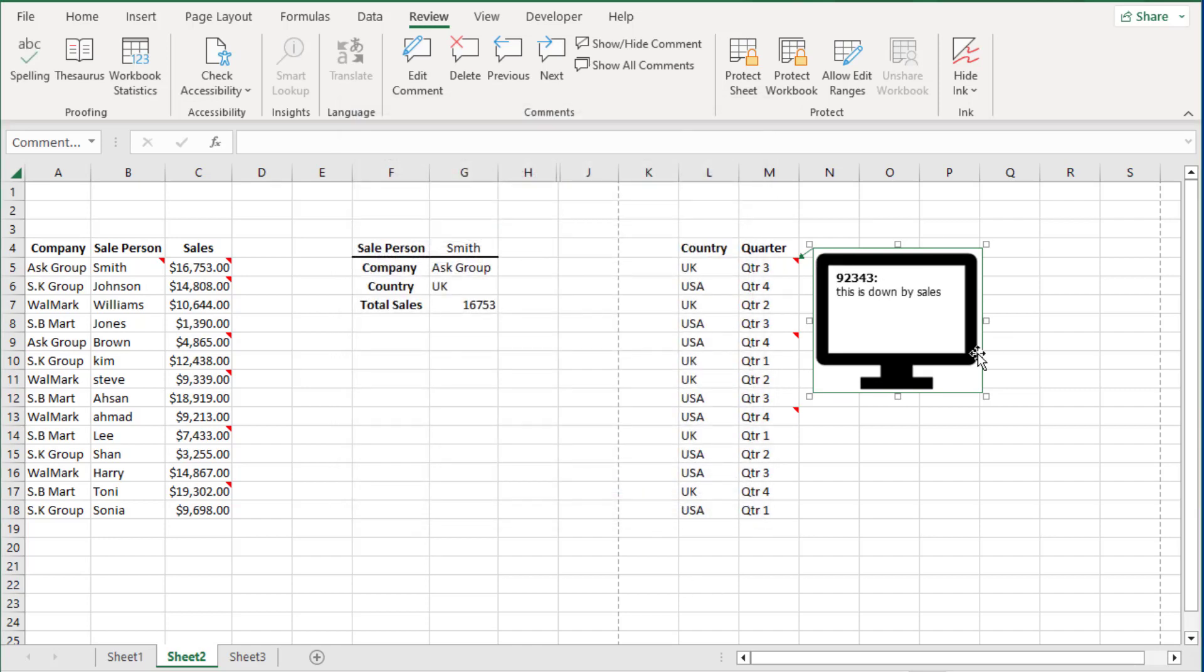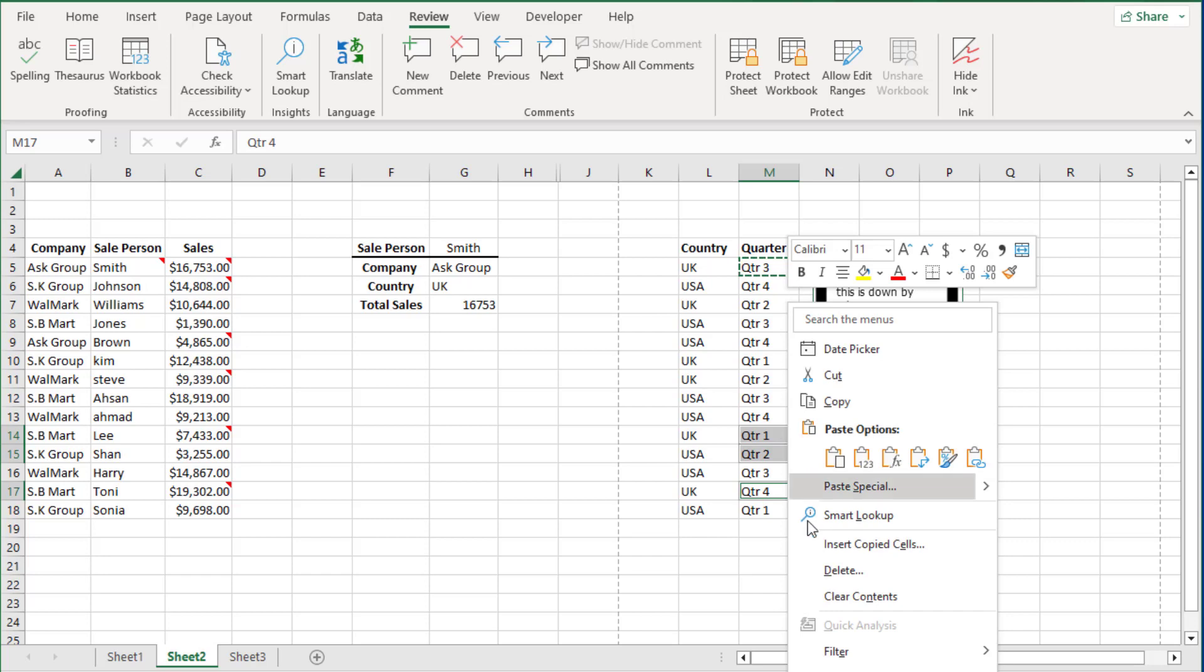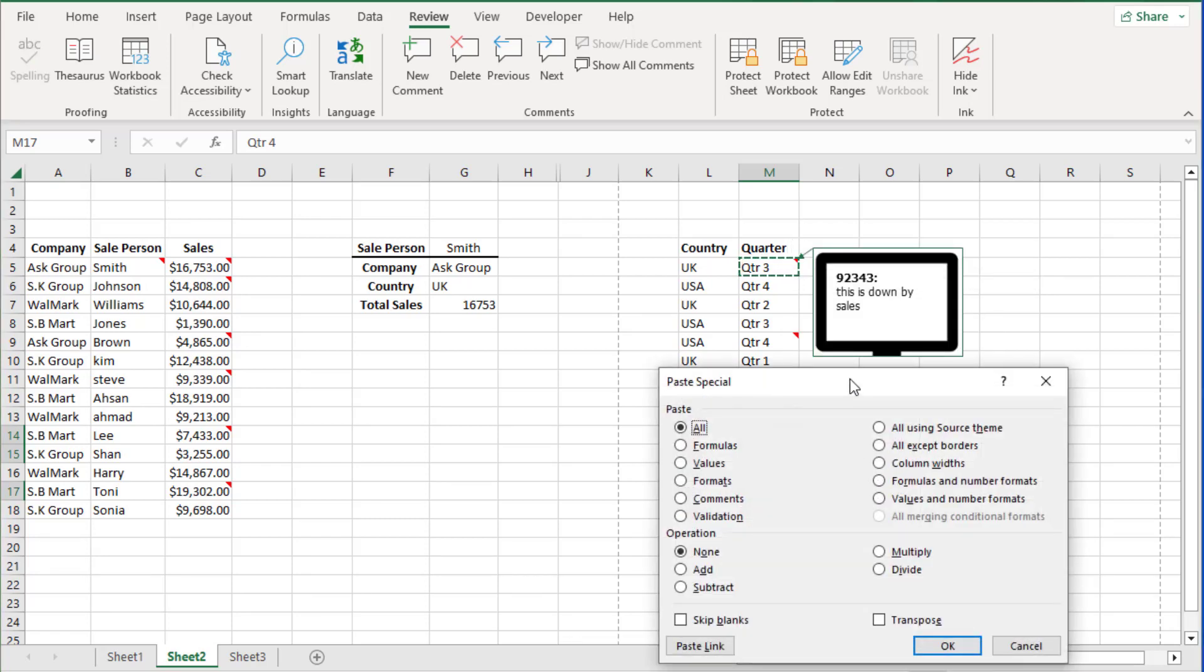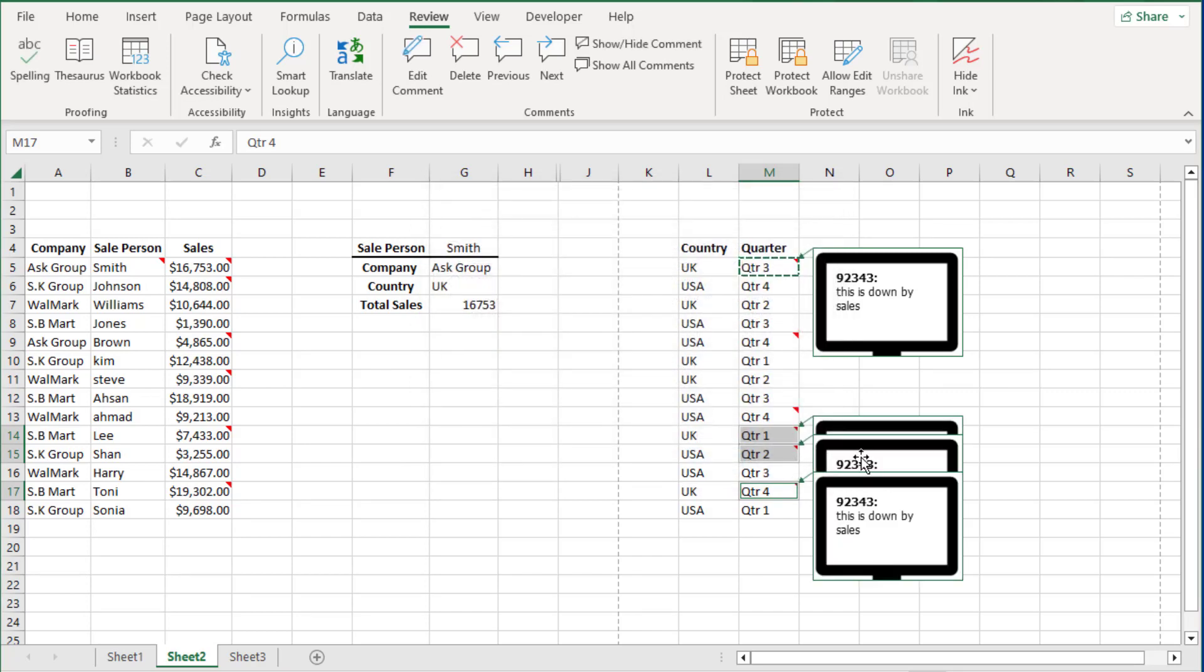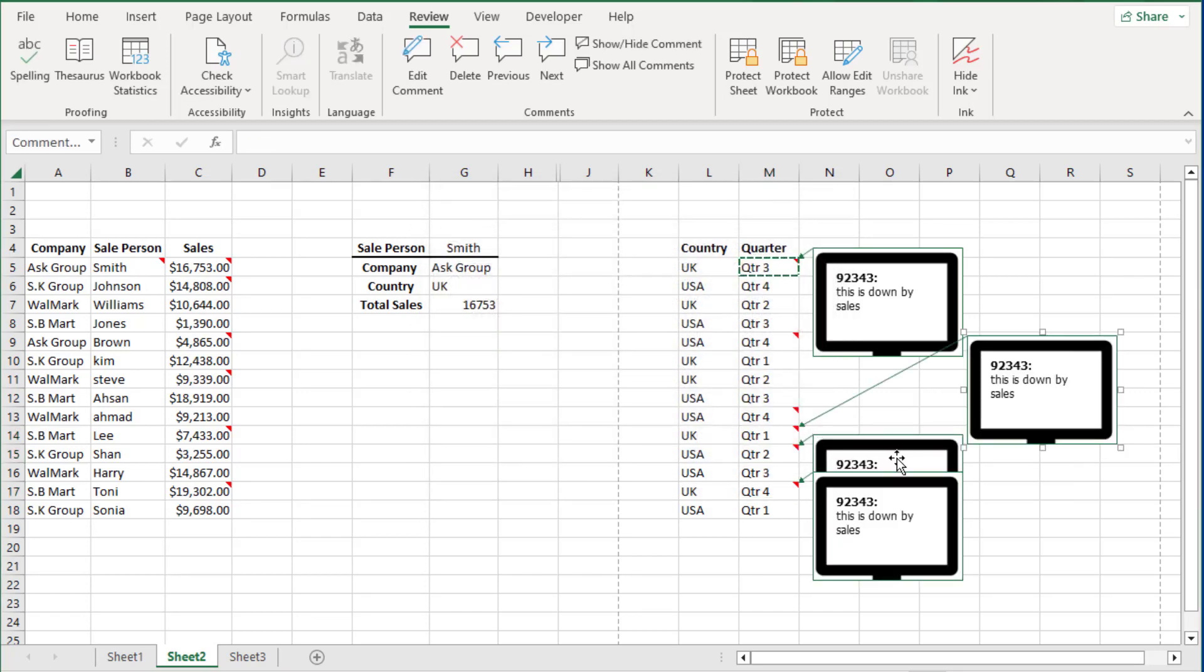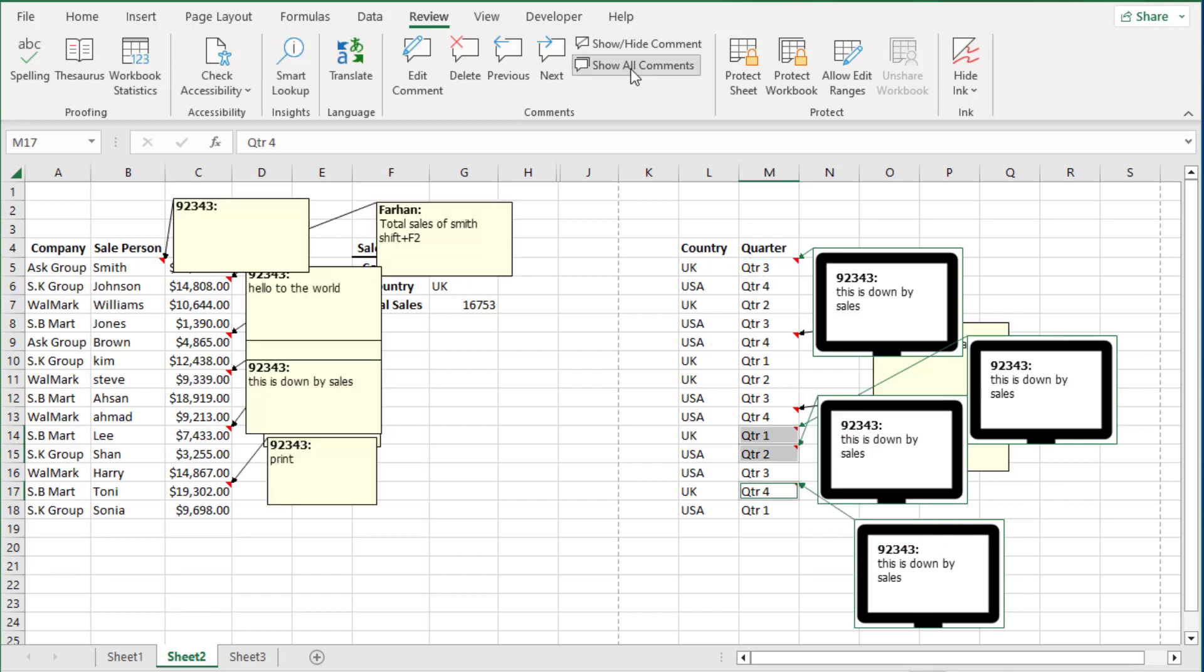Now if you want to apply this comment to different cells again, all you have to do is Ctrl+C and click on different cells. Right mouse click, Paste Special and just select Comments. So I am going to click on Show All Comments and click on it again, Show All Comments, and click on it again and they are hidden.